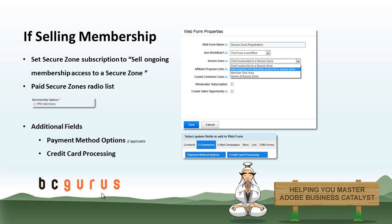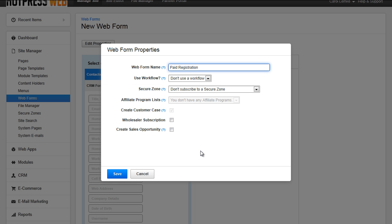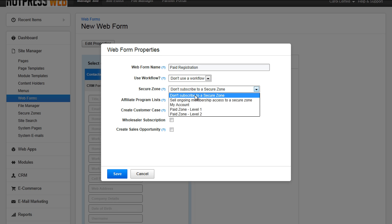If you are selling membership, there are a few things you need to change within the form. If you are planning on selling membership to a SecureZone or multiple SecureZones, you would change your SecureZone selection in the form properties to Sell ongoing membership access to a SecureZone.